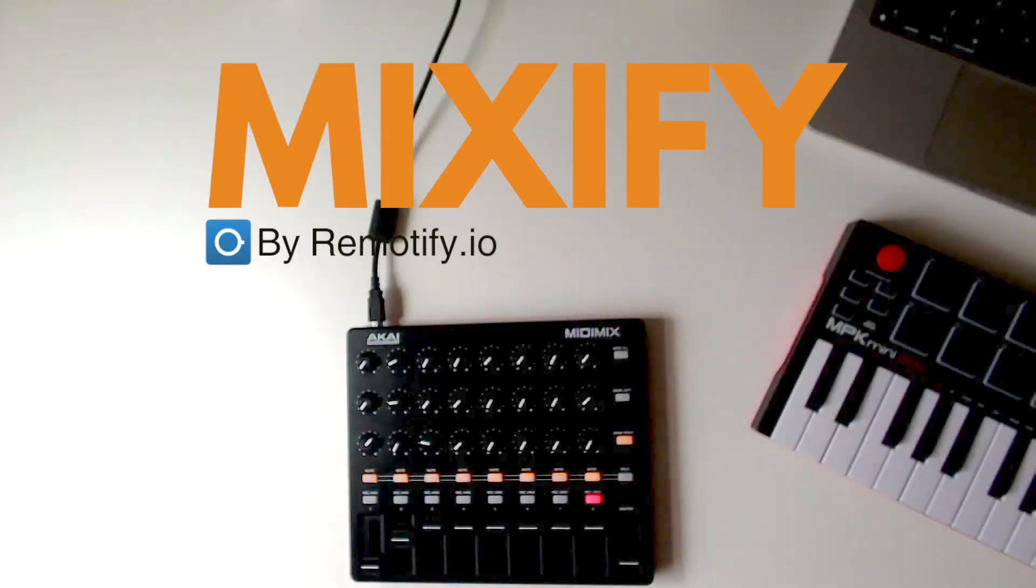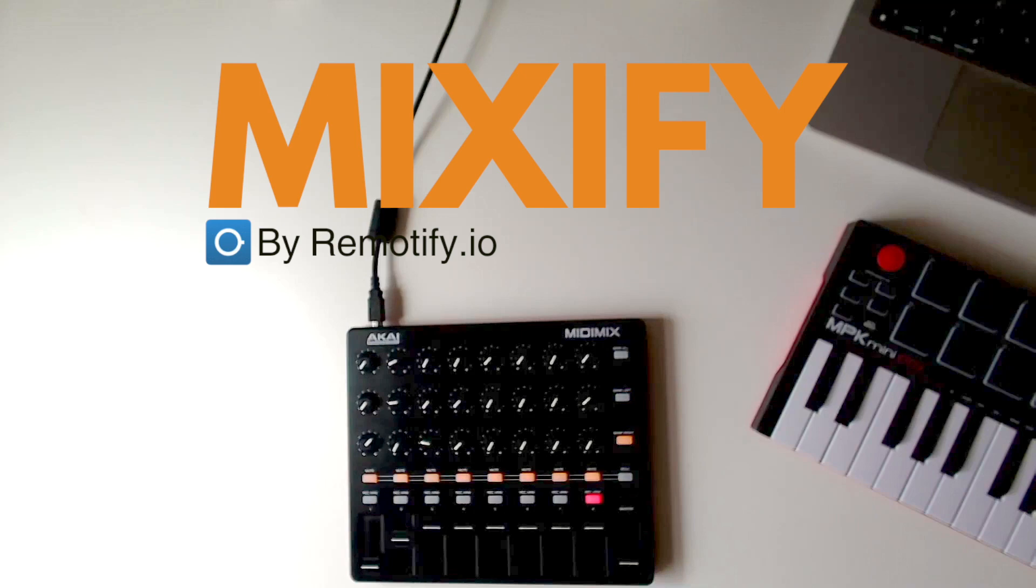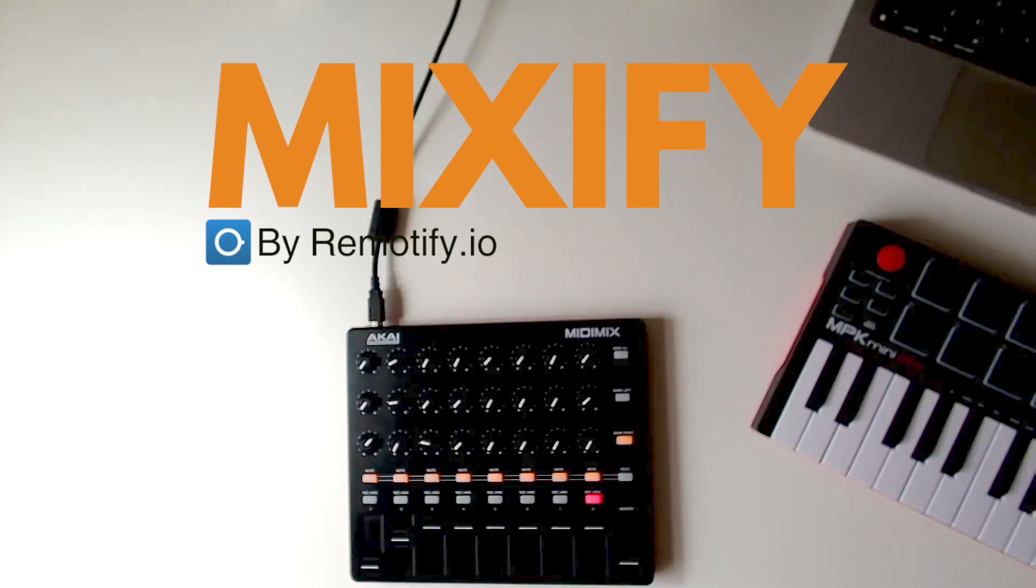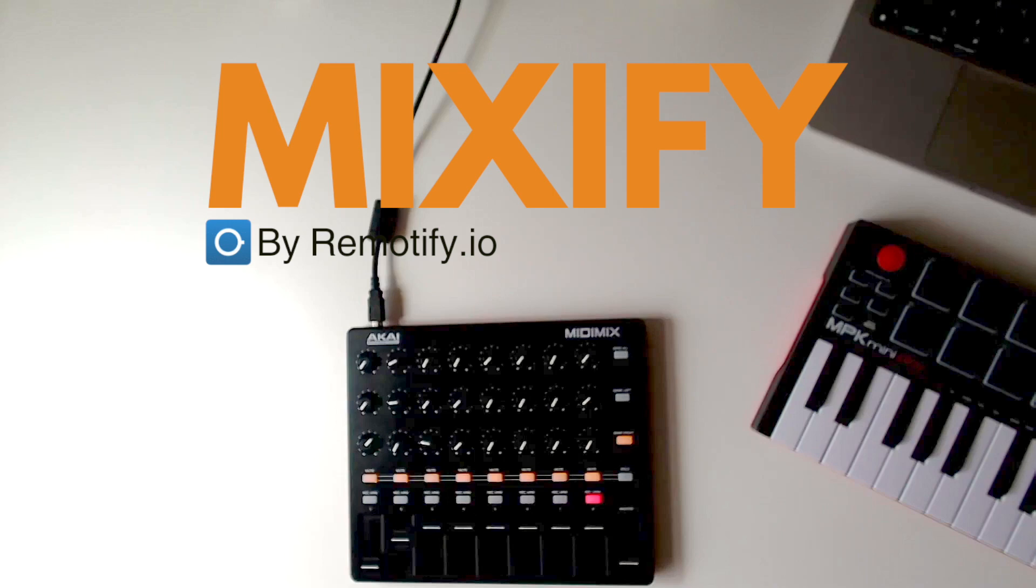So why spend out more on an expensive MIDI controller? Mixify gives you top-tier functionality for your Akai MIDI Mix at a fraction of the price. Get Mixify now and start making the most of your Akai MIDI Mix controller today.